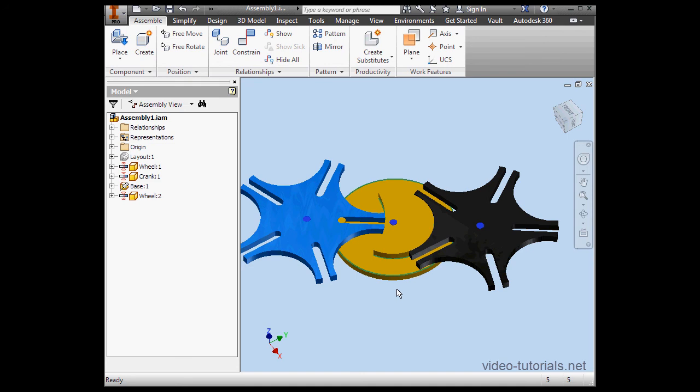Inventor, CATIA, Solid Edge, SolidWorks, Rhino, and so on. Basically, the design industry is moving away from the concept of the electronic drafting board to that of the 3D parametric modeler.